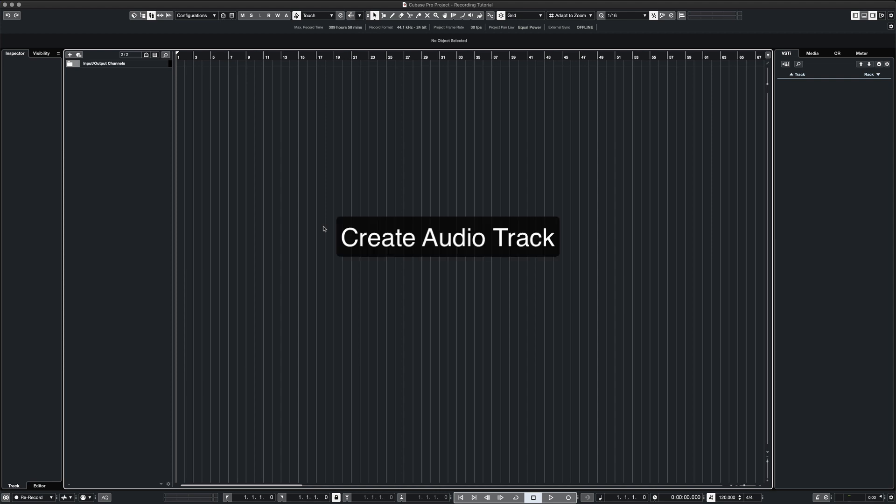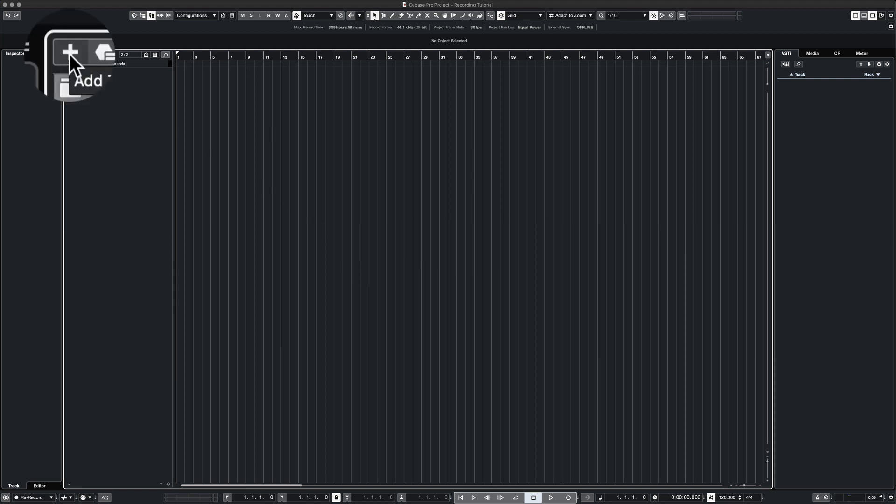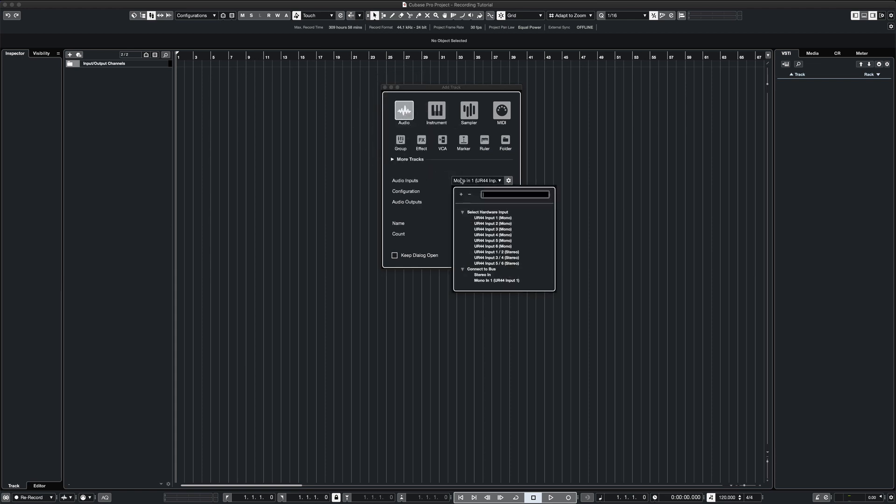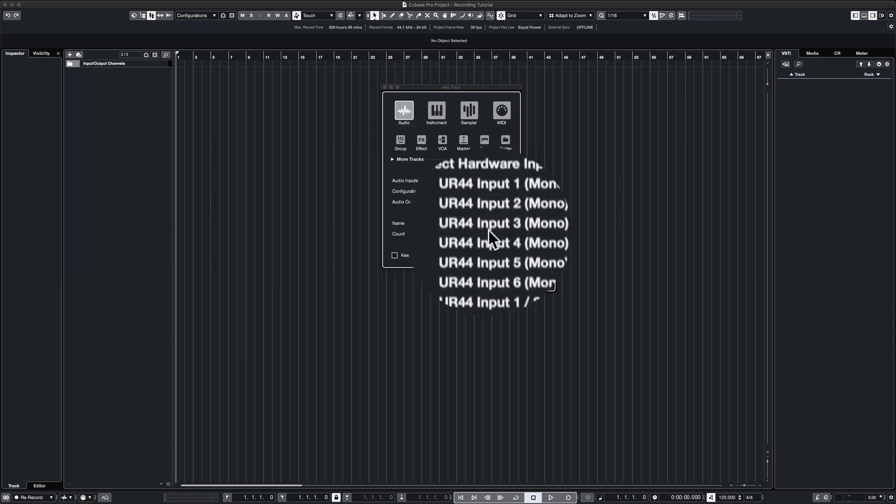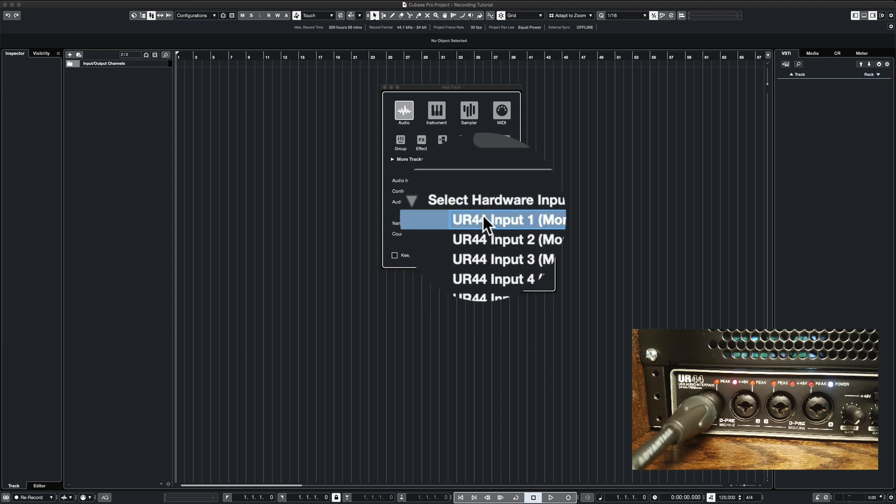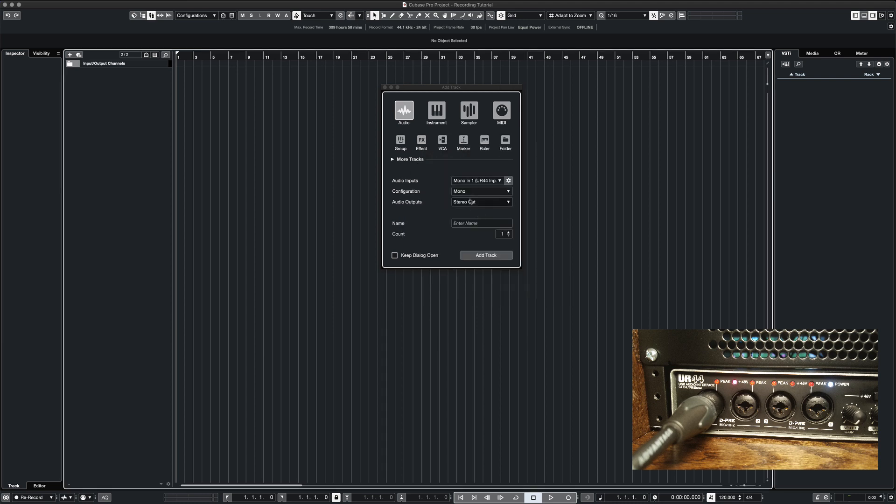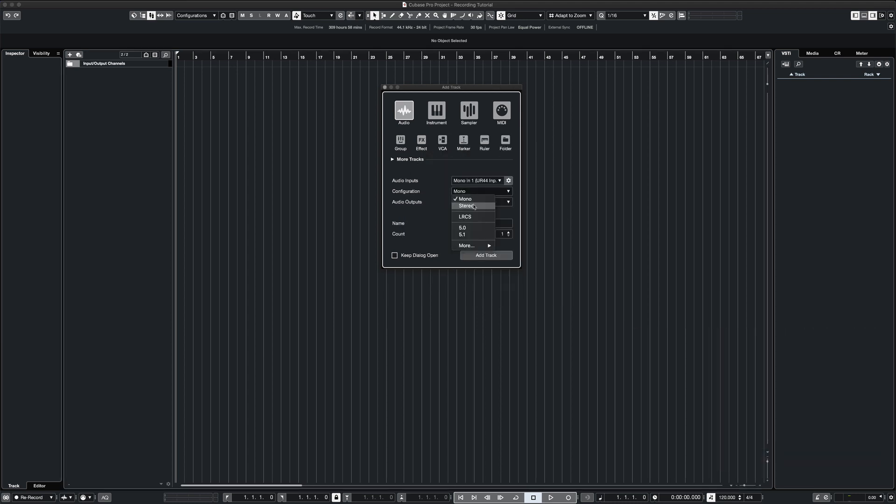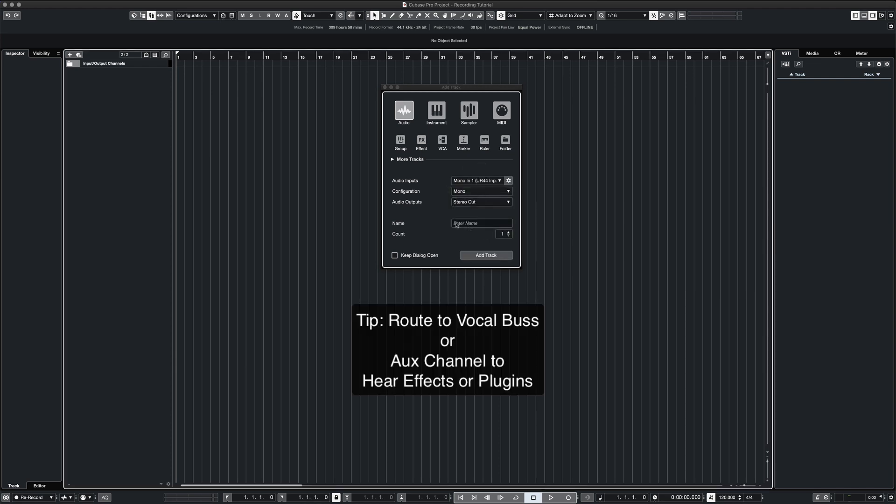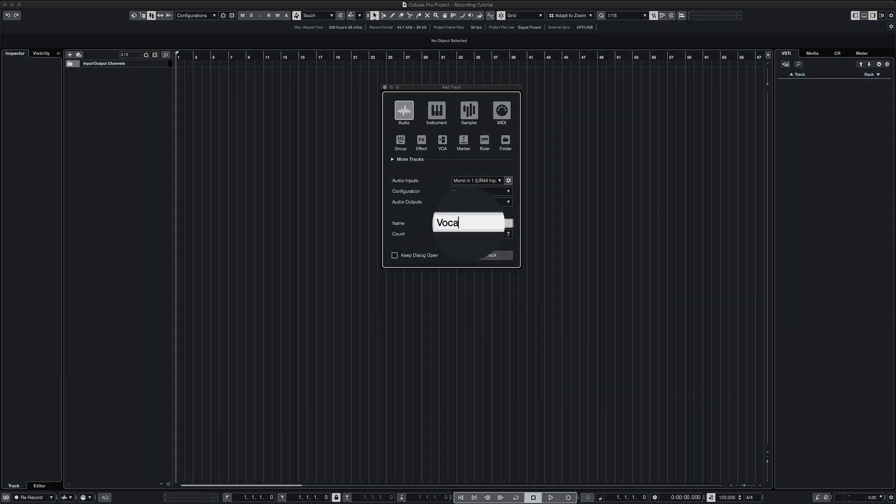For our first step, we need to create an audio track for our vocals. We go to add track, we choose audio and then we select our input. I'm choosing input 1 because that's where my microphone is plugged in. I also make sure the track is in mono because we are doing vocals. For my output, I'm choosing stereo out or you could route it to a vocal bus. We'll give it a name and then add track.